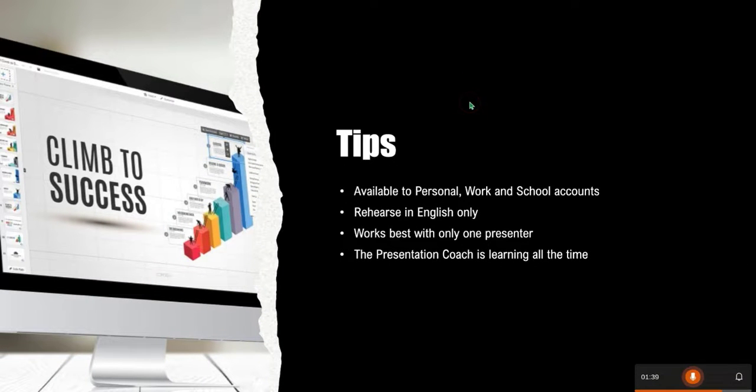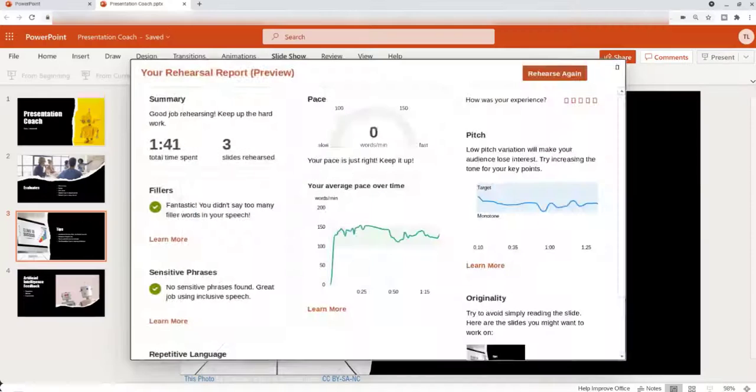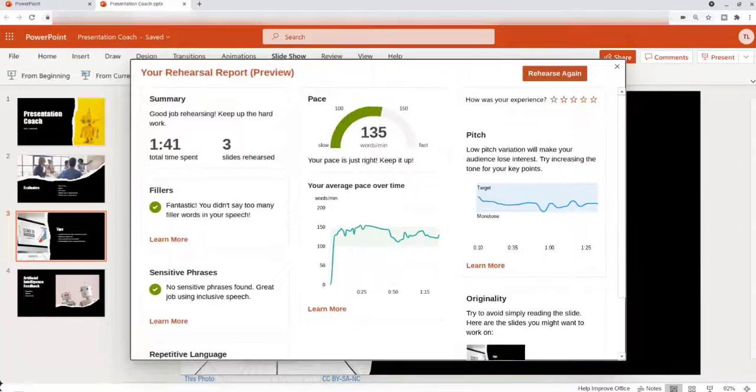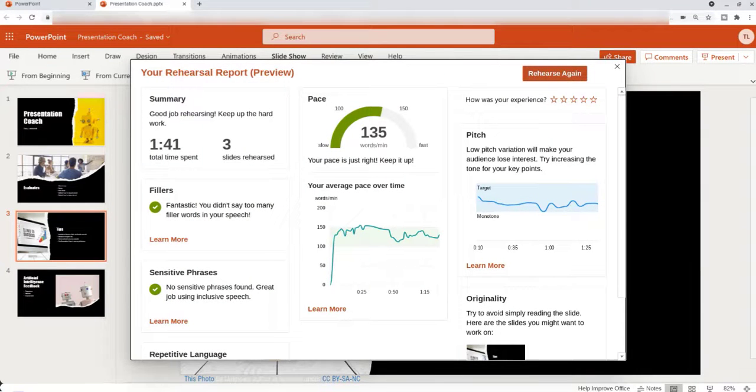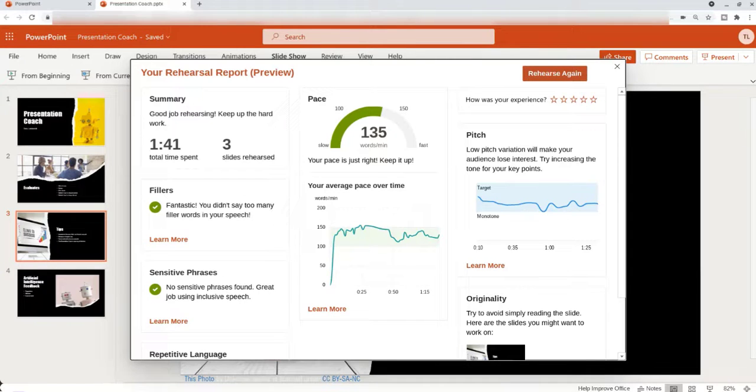Once you're finished, just press escape. You will then get your rehearsal report which provides suggestions and recommendations for your presentation delivery.